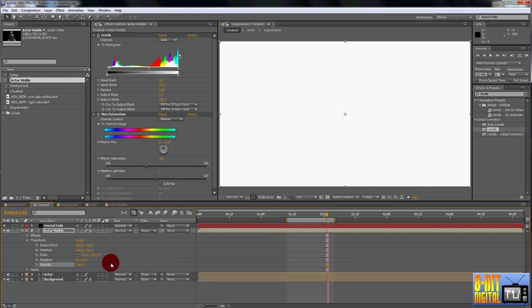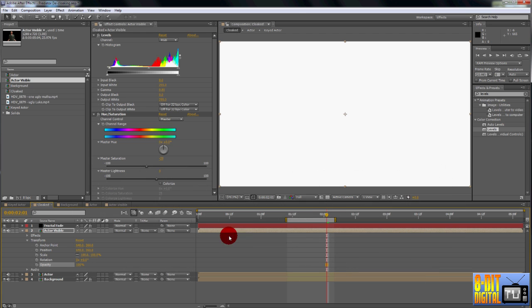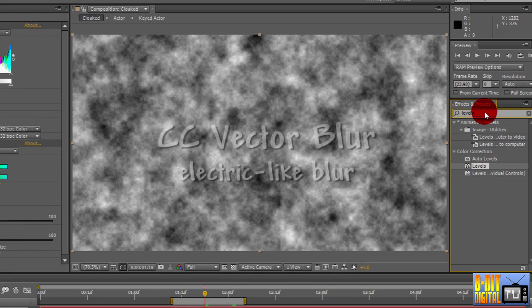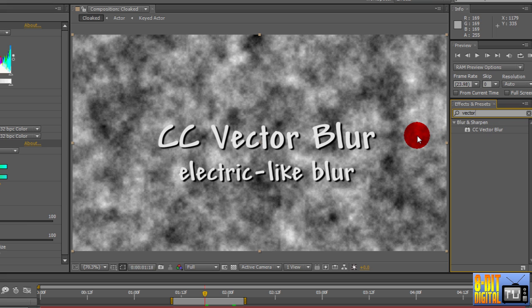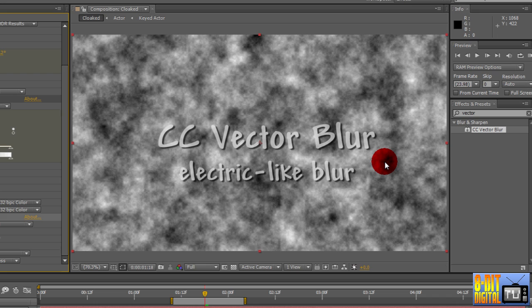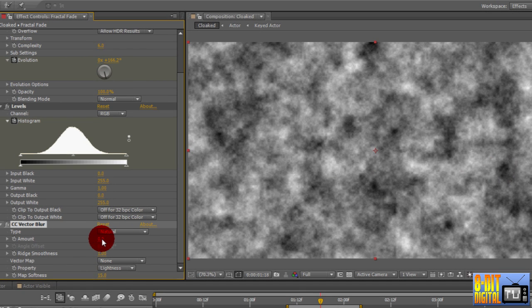For the final touch, let's spice it up a bit. CC effects are third party plugins available on the installation CD as a separate install, but you can skip this step if you don't have them installed. Click over to the midpoint of the transition so we can see it. Under the Effects and Presets pane, type in Vector. Drop the CC Vector Blur onto the layer. Set the amount to somewhere around 7.